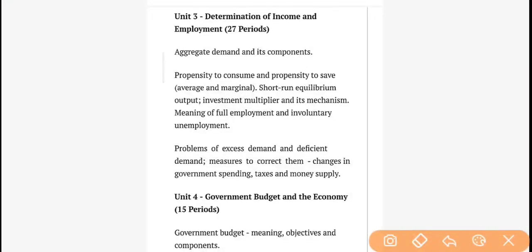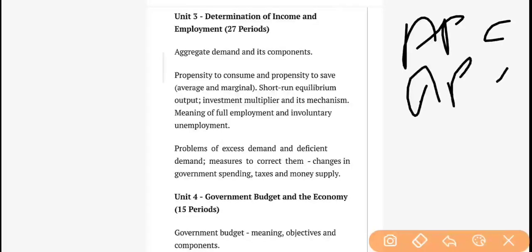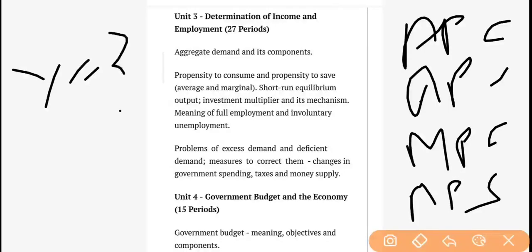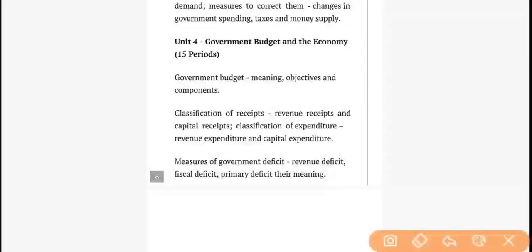This is the unit on Determination of Income and Employment — the third unit of macro economics, which is a 12-mark unit. In the first chapter, we study aggregate demand and its related components, like saving curve and consumption curve. Inside this, we also study APC, APS, MPC, and MPS. Then equilibrium and investment multiplier, which we denote by 'K'. These topics are both theoretical and practical, and quite easy. After that, inflation and deflation — which is somewhat theoretical but has practical application.